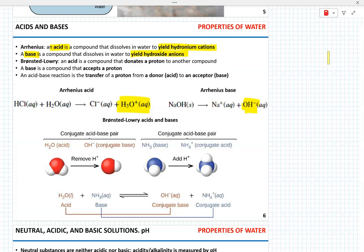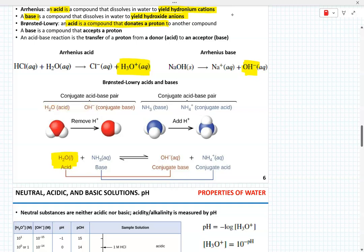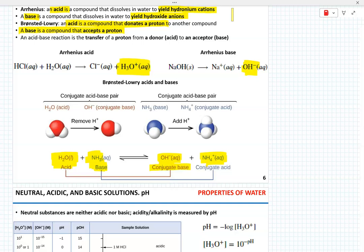Bronsted-Lowry proposed a slightly more expansive definition. According to Bronsted-Lowry, an acid is a compound that donates a proton to another compound. In this example, water is the acid and ammonia is the base. When water loses the hydrogen, it becomes a conjugate base. OH⁻ can easily accept a proton and be a Bronsted-Lowry base. The conjugate acid, the ammonium cation, can donate hydrogen and serve as the Bronsted-Lowry acid.